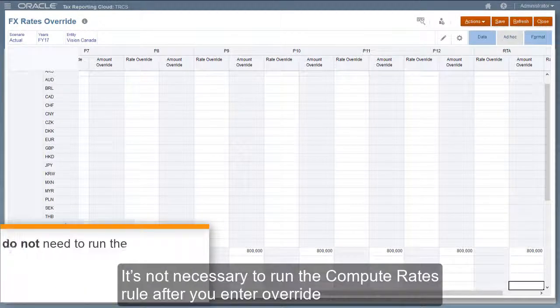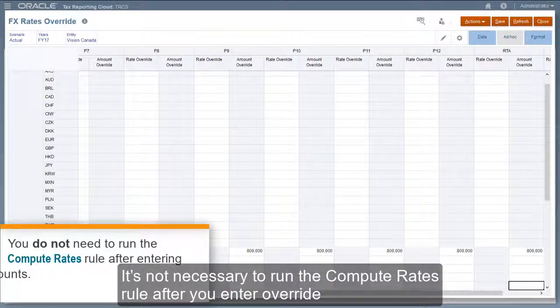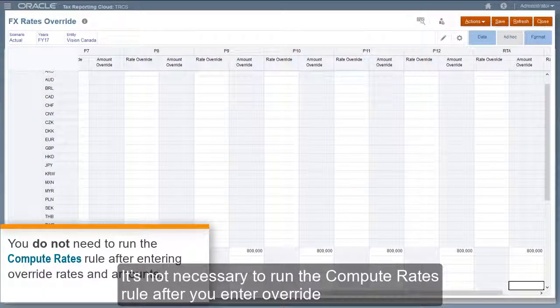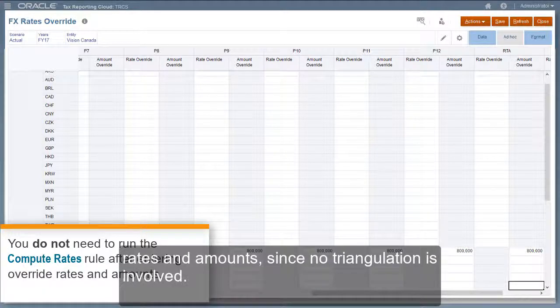It's not necessary to run the compute rates rule after you enter override rates and amounts, since no triangulation is involved.